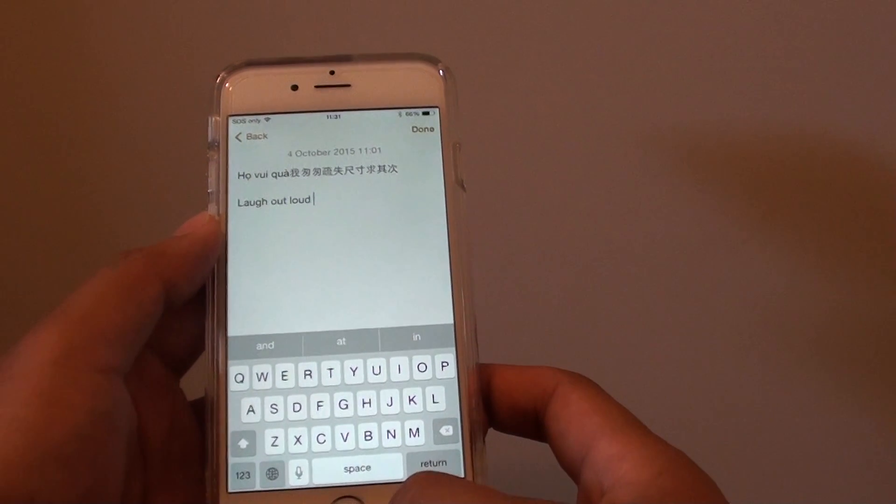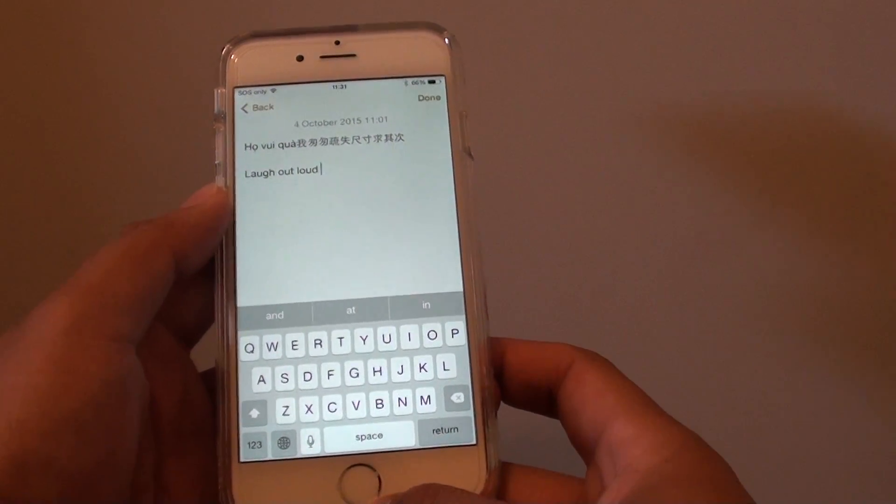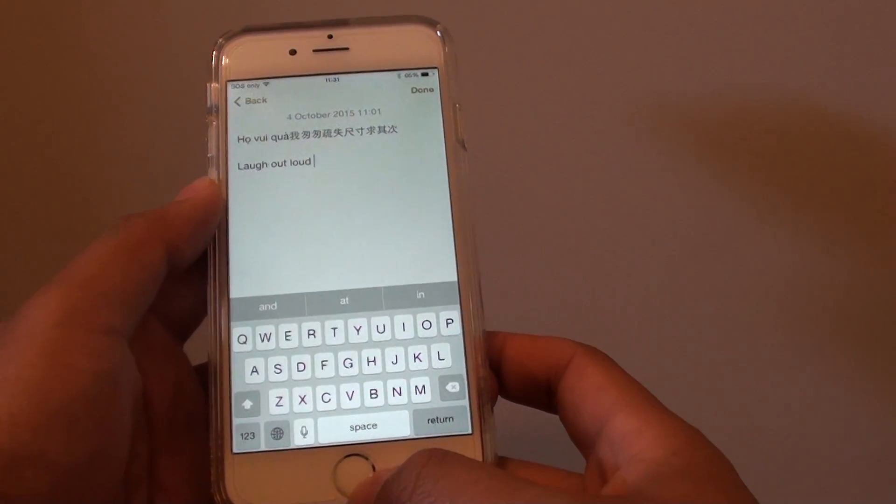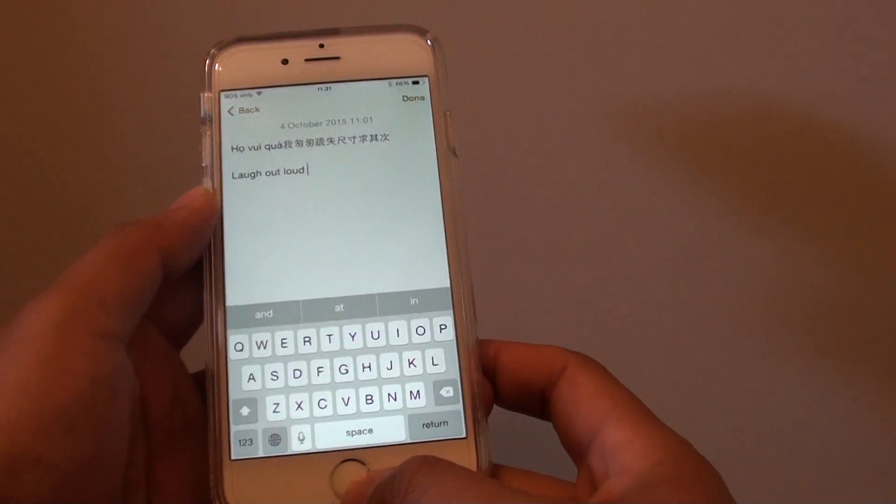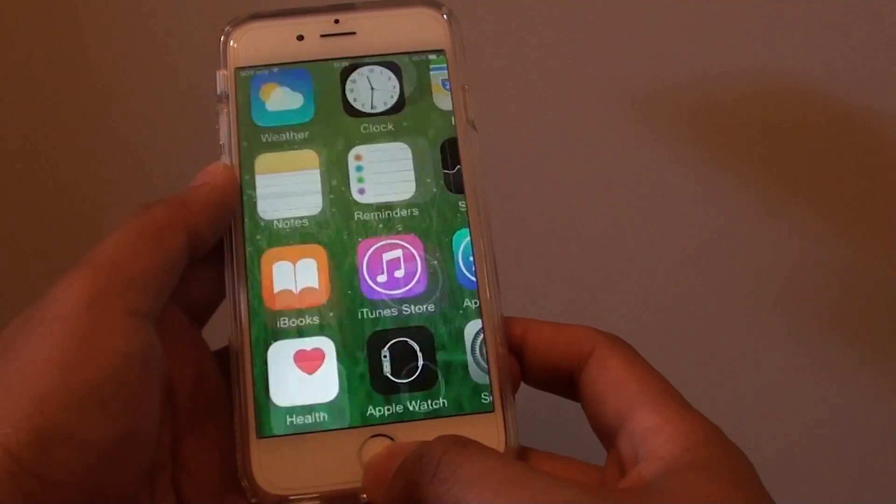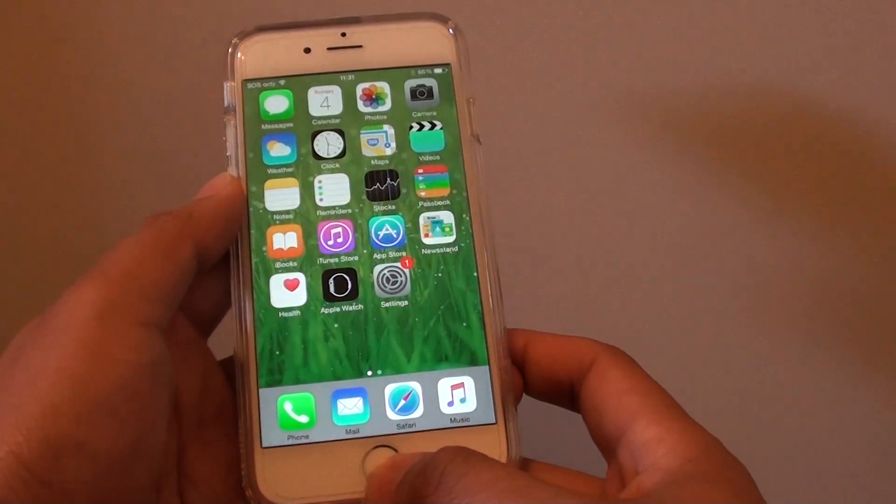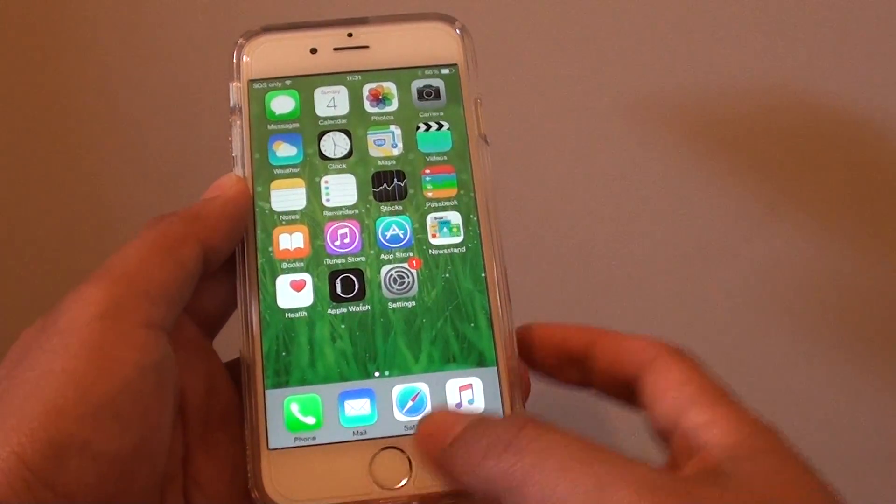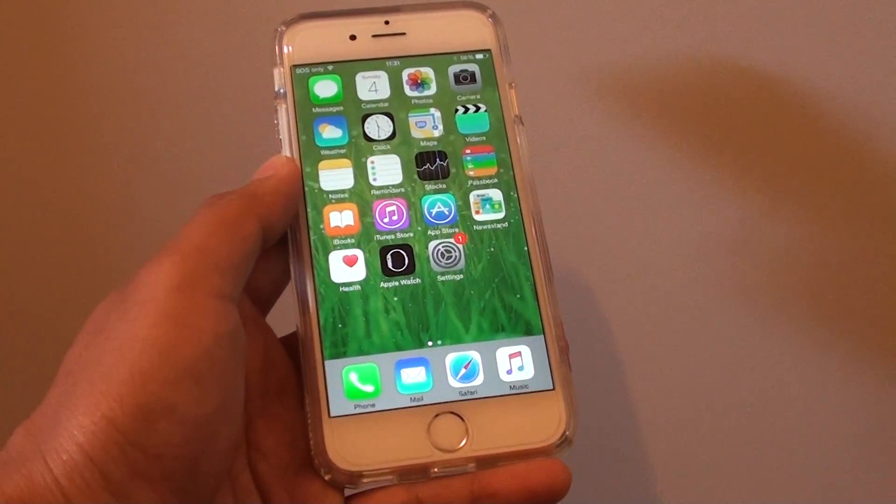And that's it - that's how you can create a keyboard shortcut on the iPhone 6. Press the home key at the bottom to go back to the home screen. Thank you for watching this video.